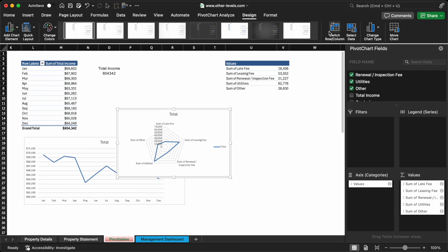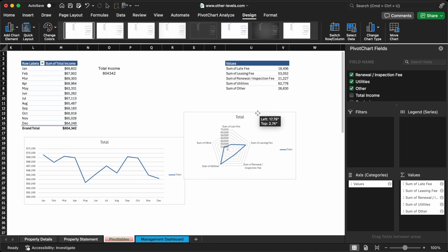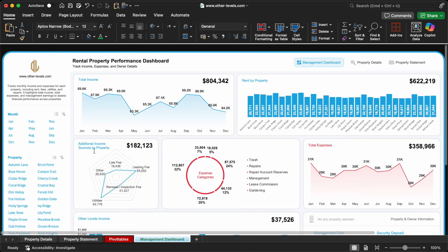This type of chart helps highlight which income streams are strongest, and it adds visual variety to the dashboard. At a glance, you'll see where the real money is coming from, whether it's rent, late payments, or fees, and that can guide your future leasing strategy.